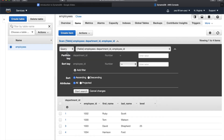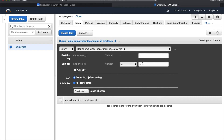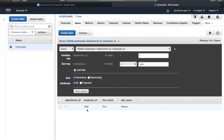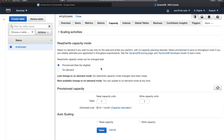You can change the view to Query, and this shows the employees table with partition key and sort key fields. If you put in some random data nothing will show up, but if you put in the appropriate data, items will show up. Now let's look at the Capacity tab — this is one of the most important tabs you need to understand, and it leads us to our next topic: read/write capacity.